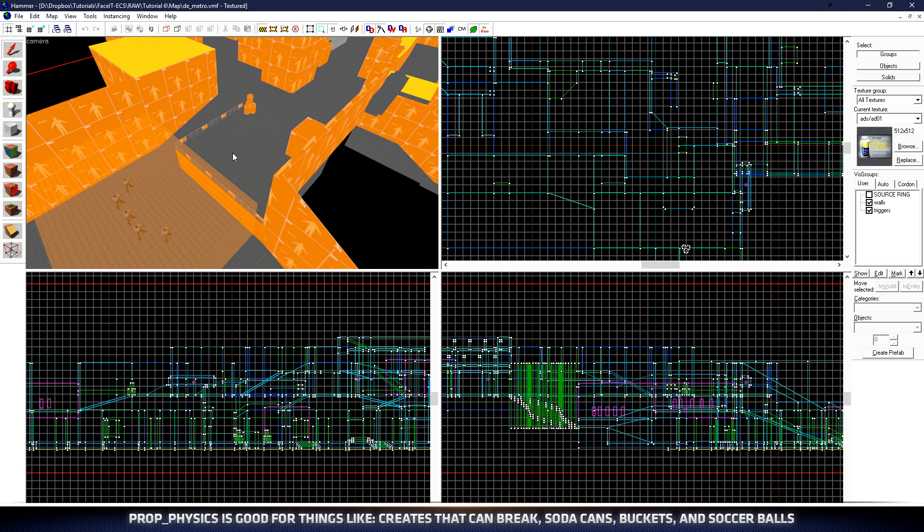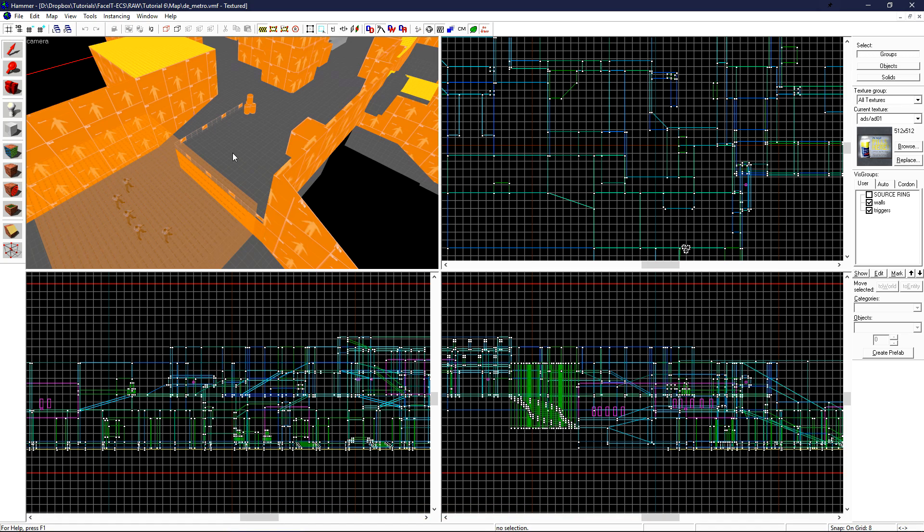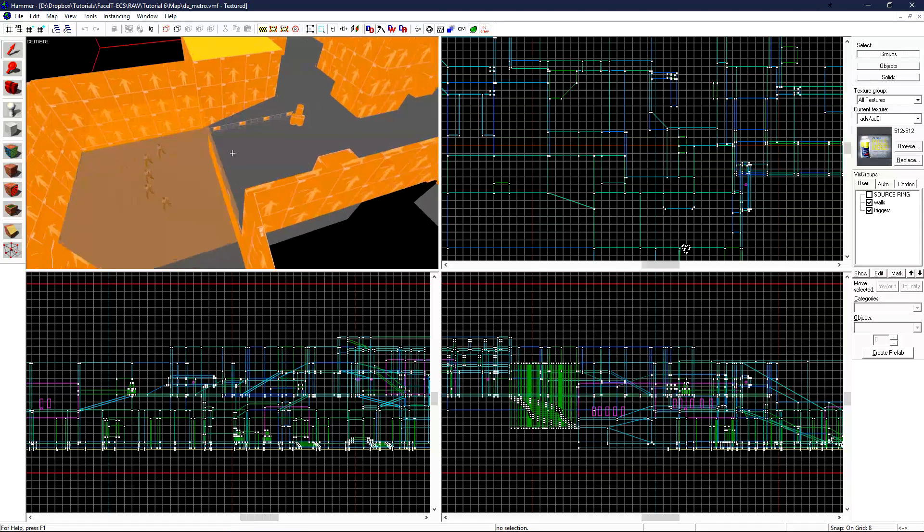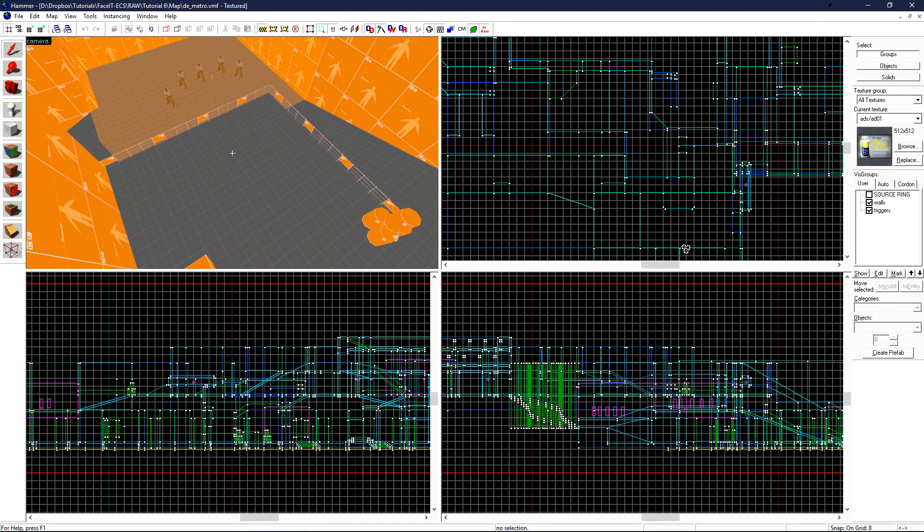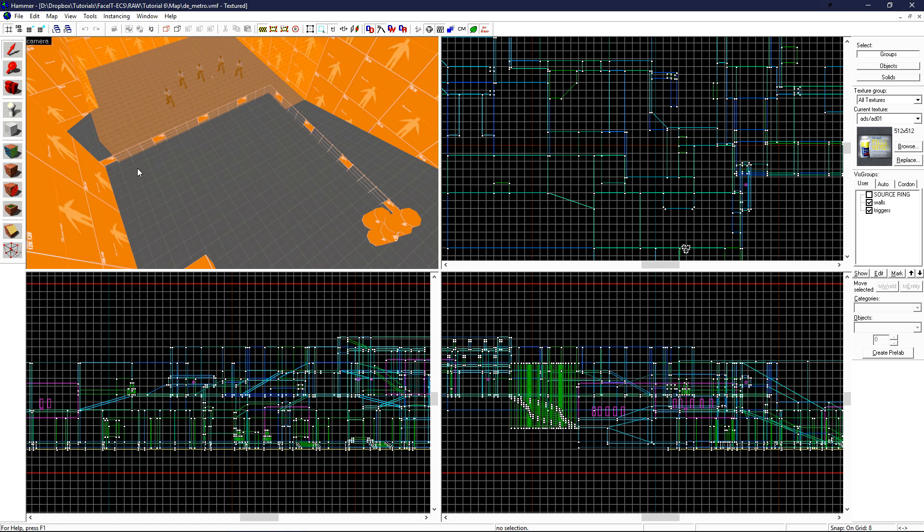And the prop physics, things like soda cans and milk crates, things that should be affected by physics in the world. Since prop static is the most common, let's start with placing a few prop statics in our level. I figured that this little overhang by T-Spawn would be sort of like a little park in an outside area. I figured we'll place a few benches and a tree here.